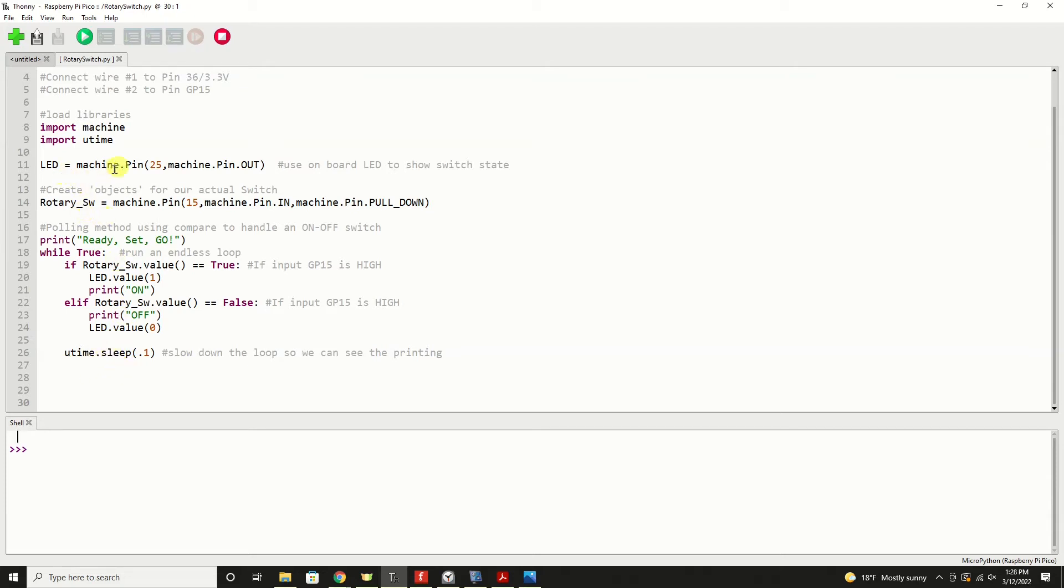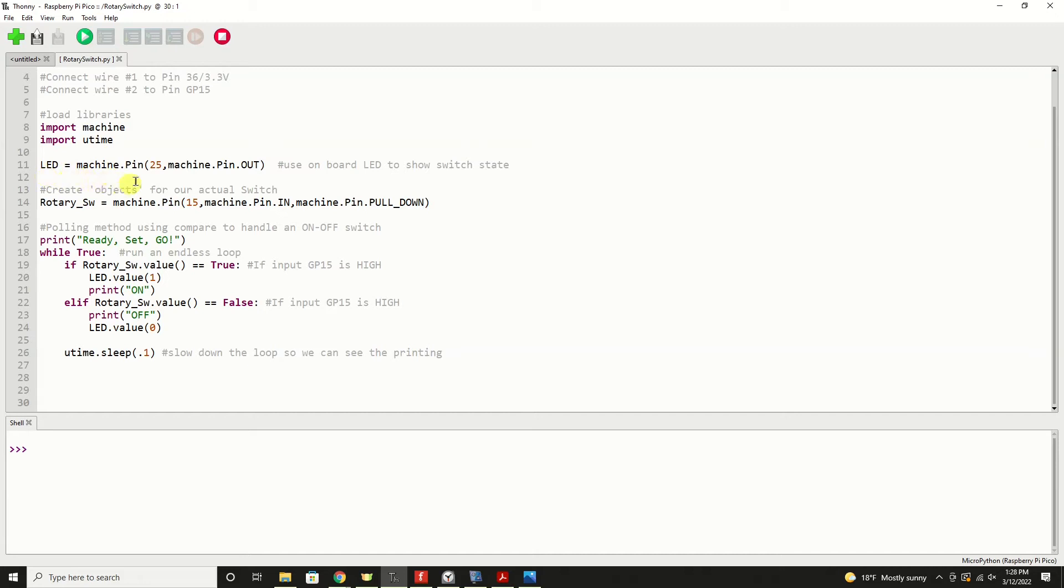We're going to utilize the onboard LED, which is located in this area on the Pi Pico. That'll show us the state of our rotary switch. So we'll create an object called LED from machine.pin, and that is pin number 25 for the onboard LED. We're going to configure that as an output so that we can turn the LED on and off with that output.